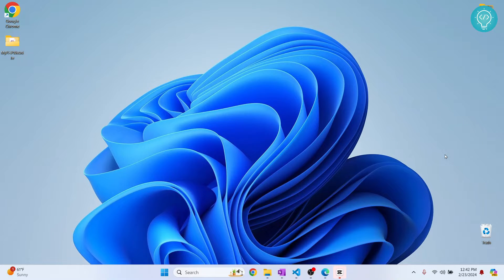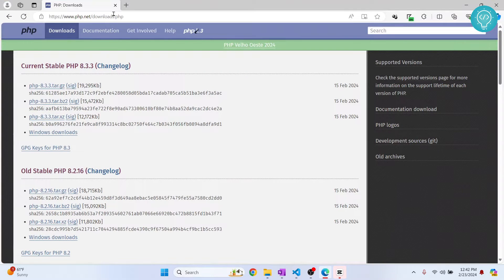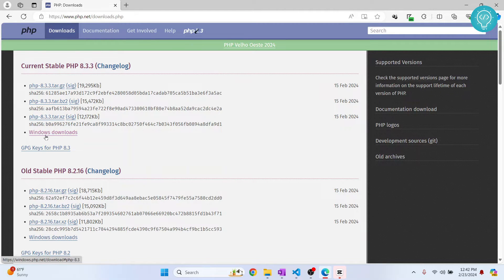Welcome to this video. In this video, I'll show you how you can install the latest version of PHP 8.3 in Windows 10 or Windows 11. First, go to this URL—you can click on the link in the description below—and here, click on Windows download.